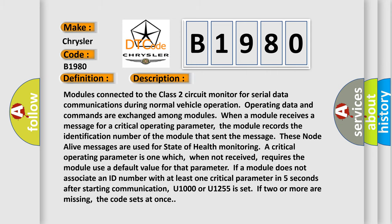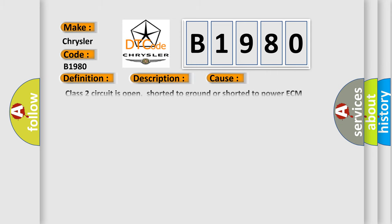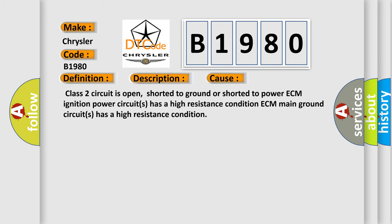This diagnostic error occurs most often in these cases: Class 2 circuit is open, shorted to ground or shorted to power. ECM ignition power circuits has a high resistance condition. ECM main ground circuits has a high resistance condition.